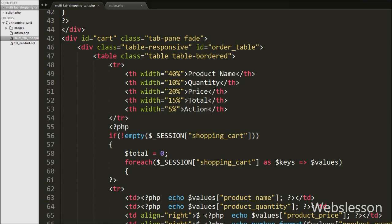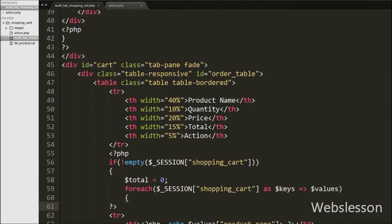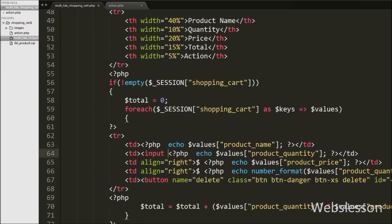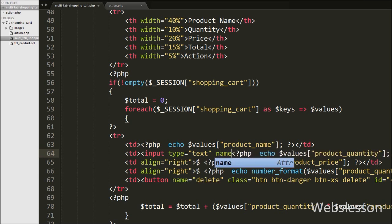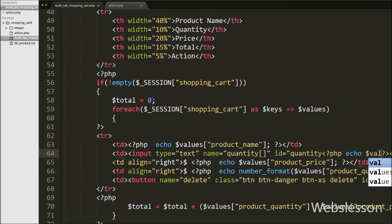This is our multi-tab shopping cart dot PHP page where we have already made a multi-tab shopping cart. Now we want to update product quantity in the shopping cart. In the cart tab we have added a text box in place of product quantity. We write input type equal to text, with name equal to quantity array, id equal to quantity with echo dollar values product ID variable — this generates a unique ID for all text boxes. Then we write value equal to echo dollar values product quantity variable, storing product quantity from the dollar session shopping cart variable.